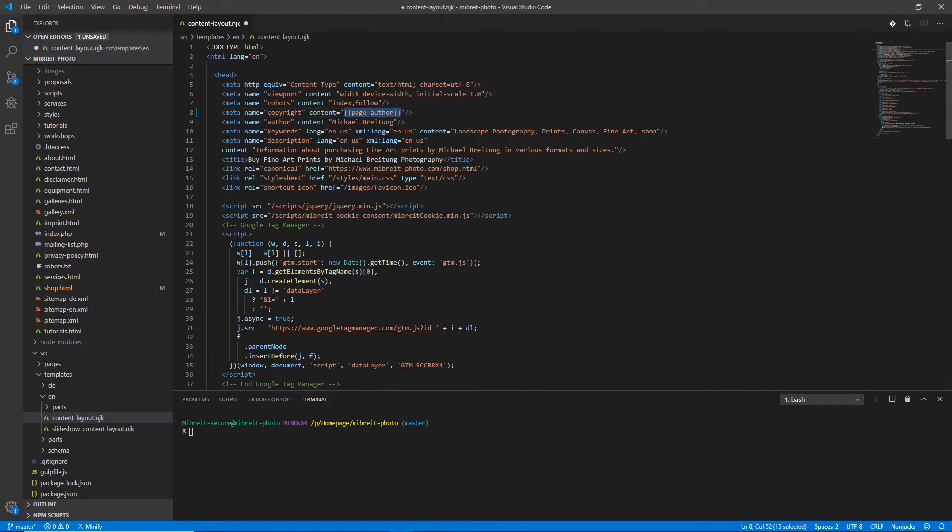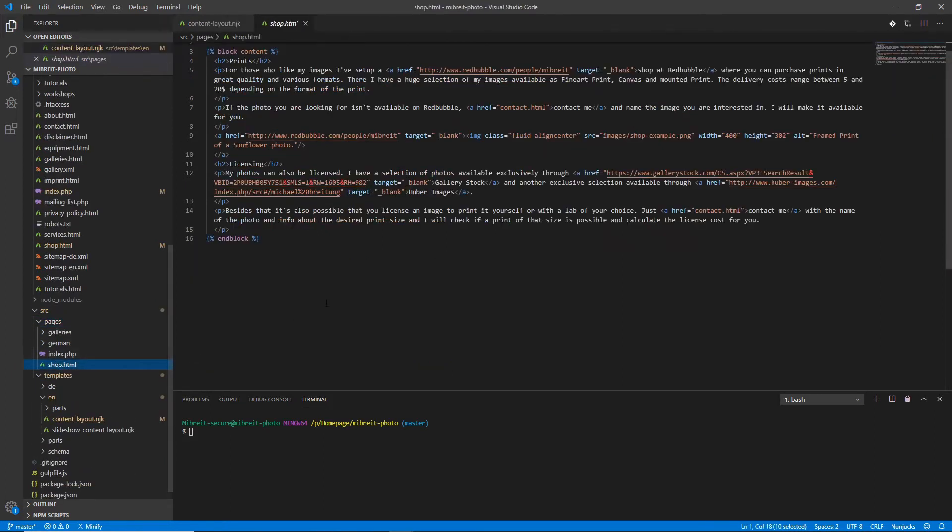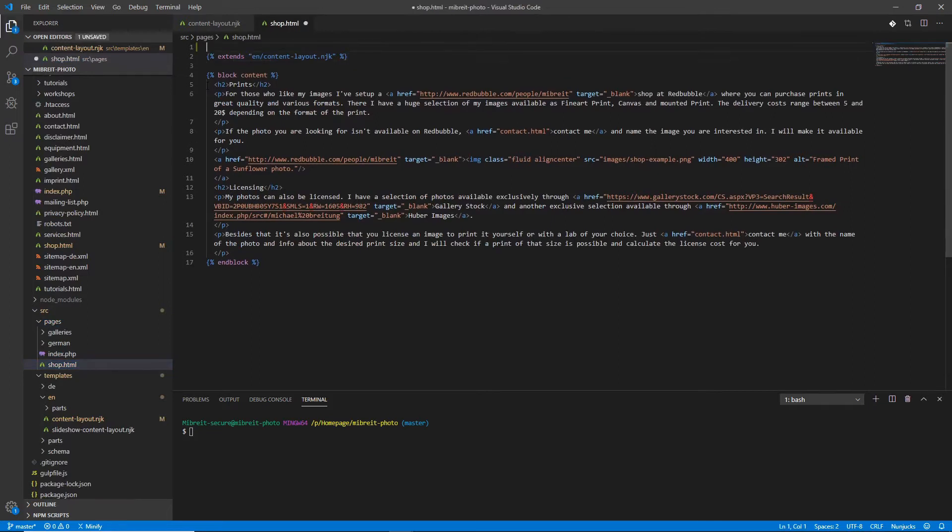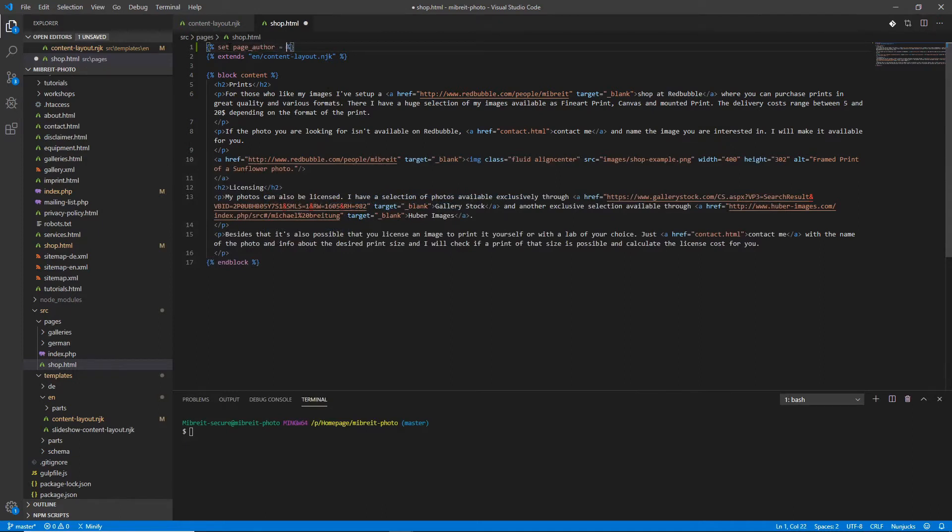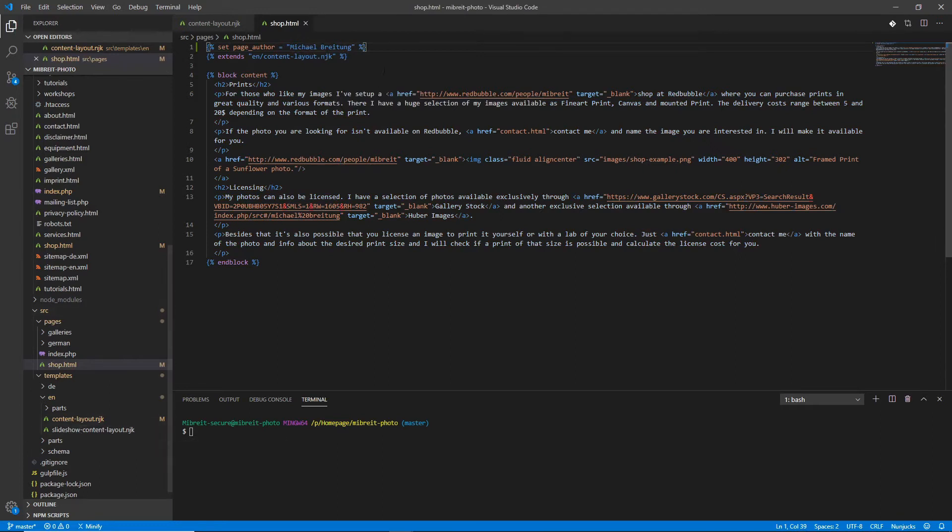Now this alone doesn't help because we haven't set this variable yet. What I can do now is go to the pages, let's go for example to the shop where we use this template, and before the use of this extends declaration, before I pull this template in which contains the variables, I can set the variables. This is done by the following call: set, then the name of the variable page_author, and then just the string, that's my name.